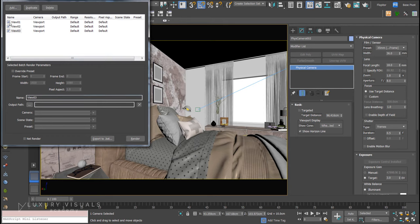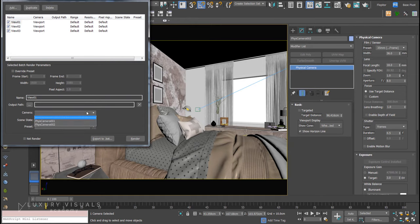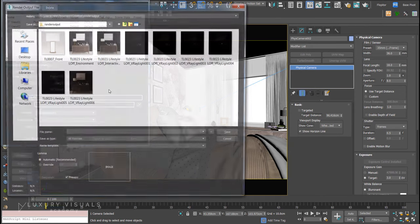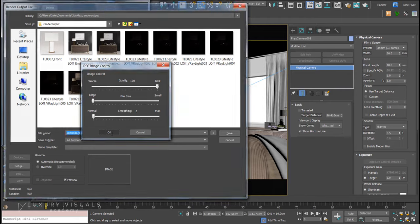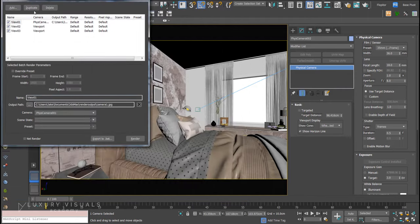I'm going to select Camera One and select an output path. Let's just call that camera_one.jpeg.